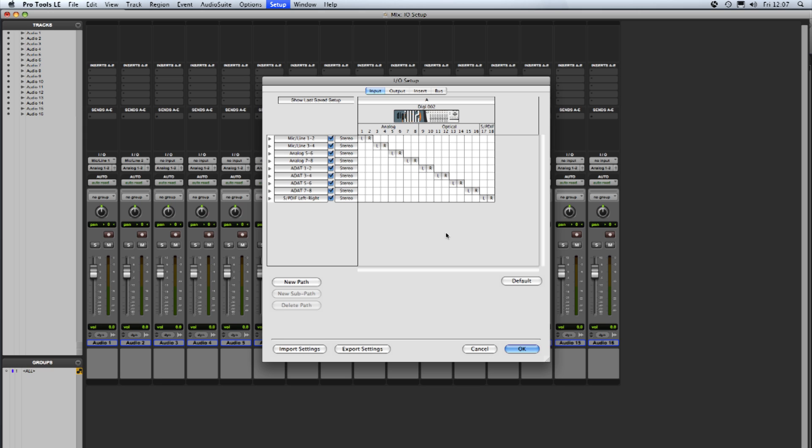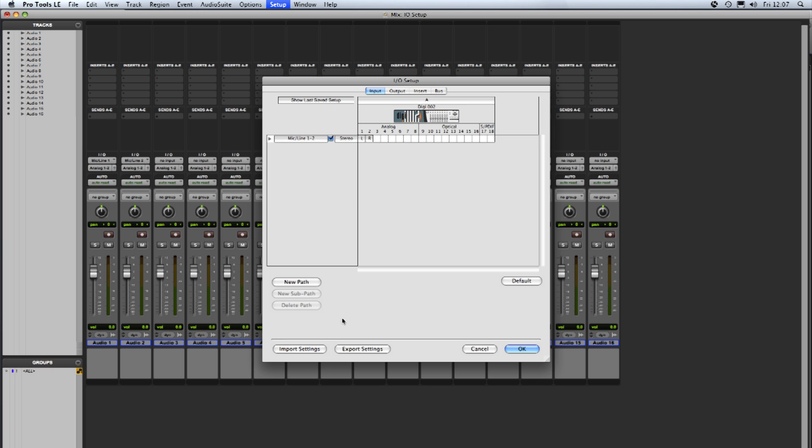For us to create some paths we need to just clear some space and remove some of the existing ones. So I'm going to select the S/PDIF one there and then holding down shift select 3 and 4 so we've selected all the ones in between and click delete path. So we just have the mic inputs 1 and 2 remaining.